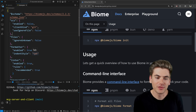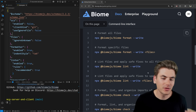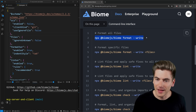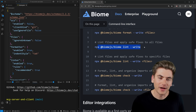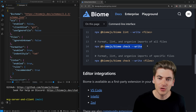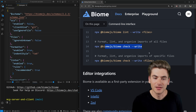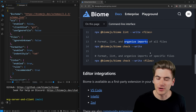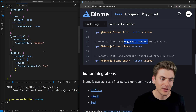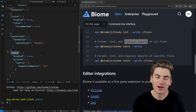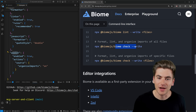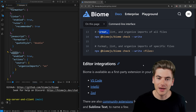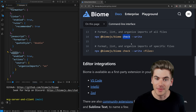Before we dive into configuration, I want to talk about the usages for Biome. Biome is broken up into three categories: a format command that works just like Prettier, a lint command that lints all your files just like ESLint, and a check command that does all three at once. By three, I mean there's also organized imports and actions you can configure in the assist section. Usually you're just going to use this check command to do all of them at one single time.